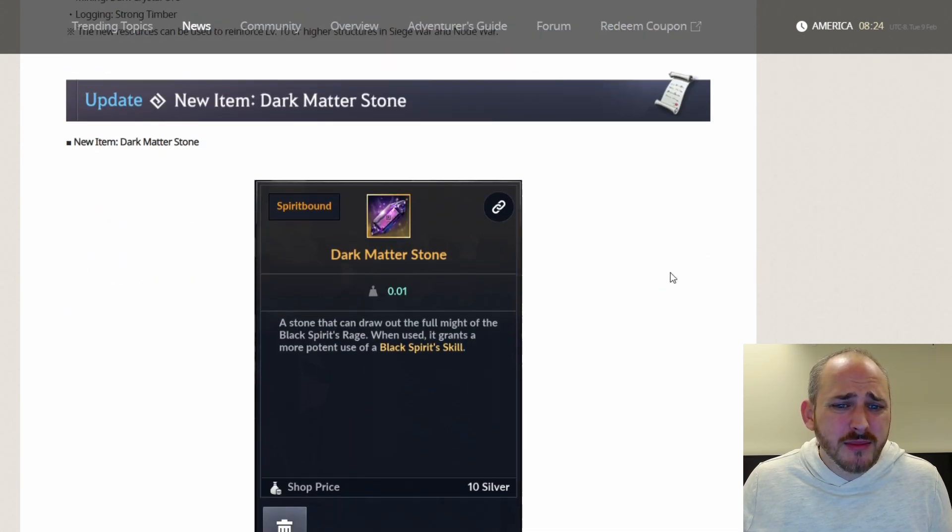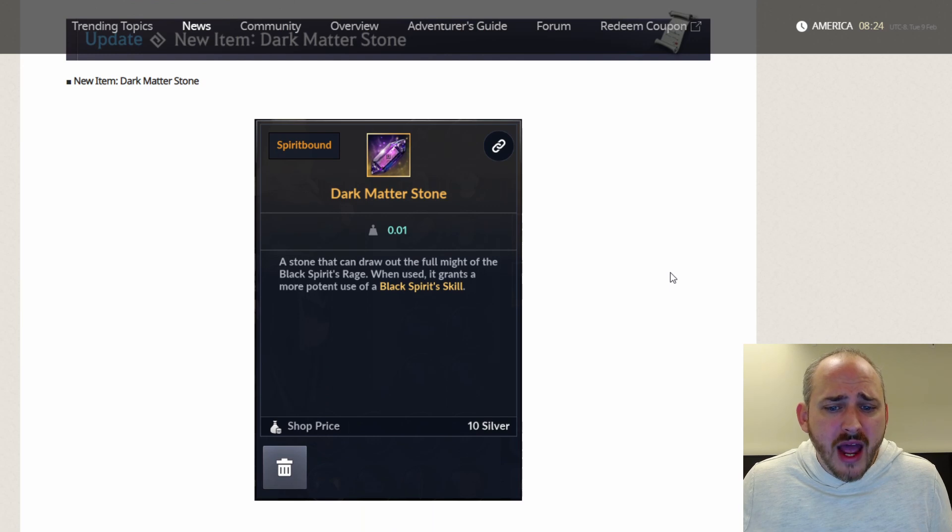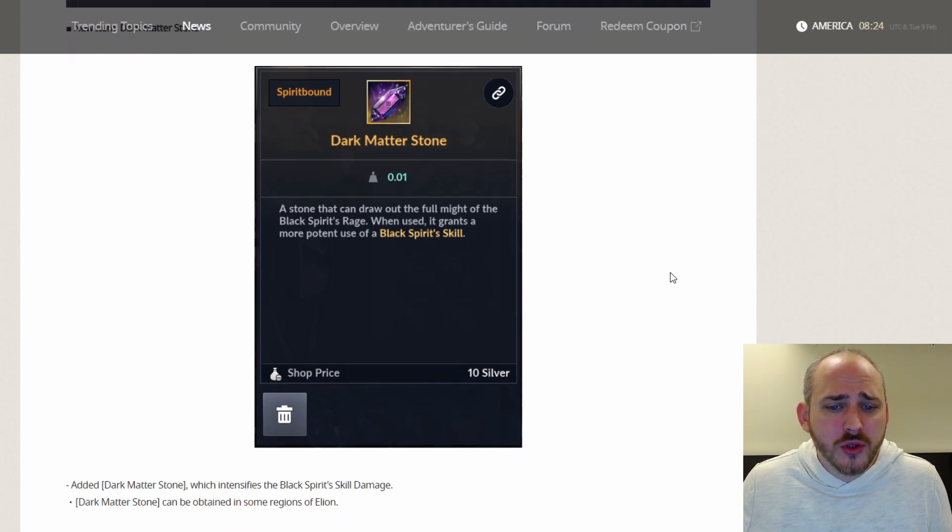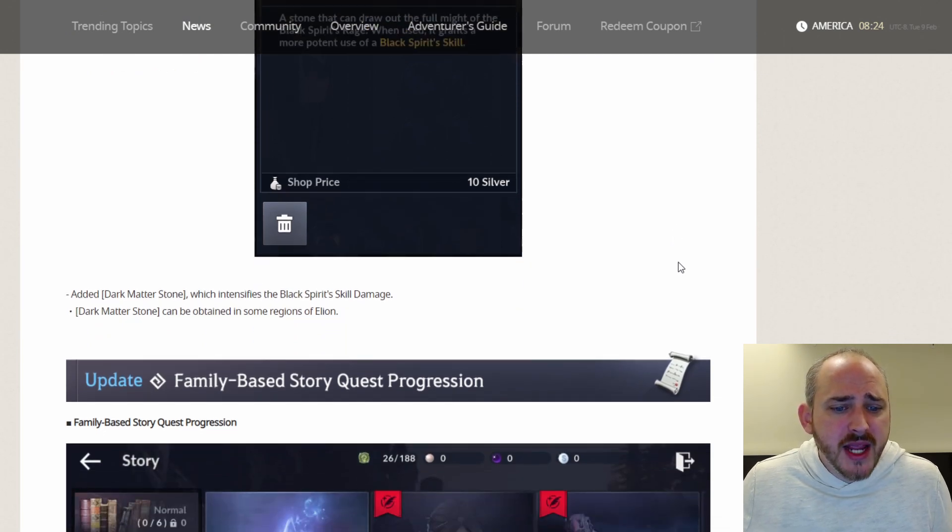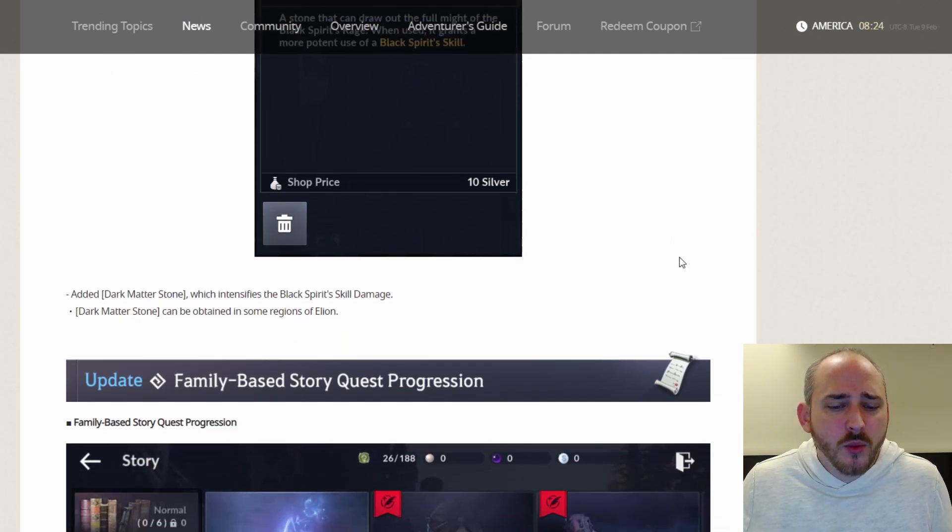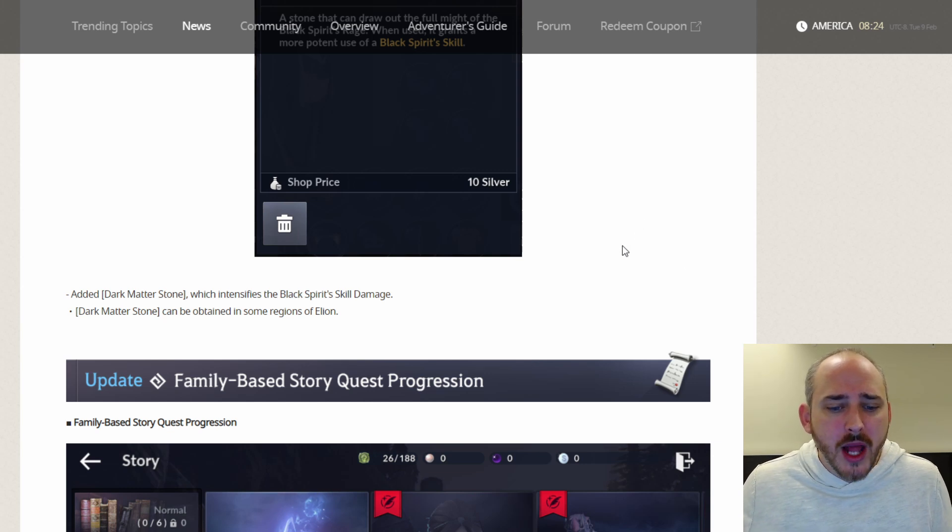A new item, dark matter stone. A stone that can draw out the full might of the black spirit rage. When used, it grants a more potent use of your black spirit skill. It can be obtained from regions of Elyon, and it will show up on your bar on the right next to your black spirit skills. So you can use that before you use the skill.